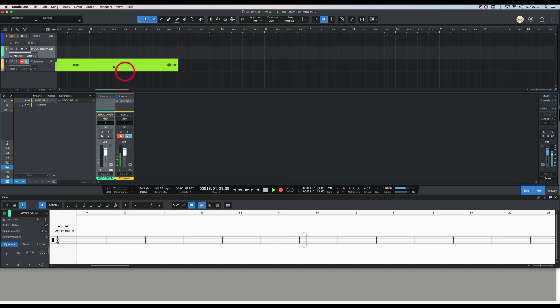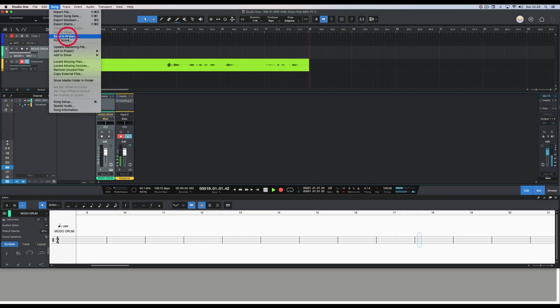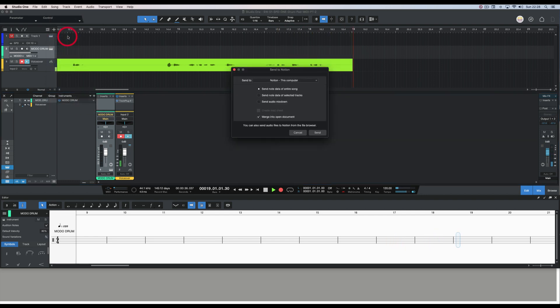First thing is you go up here to Song and click on Send to Notion. That's going to bring up this dialog.